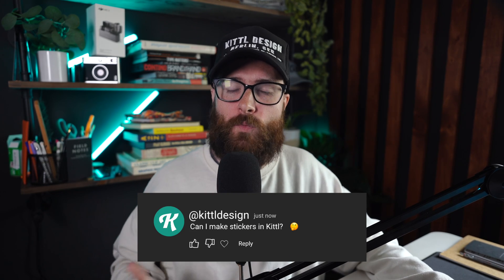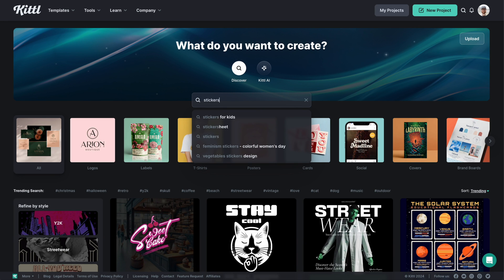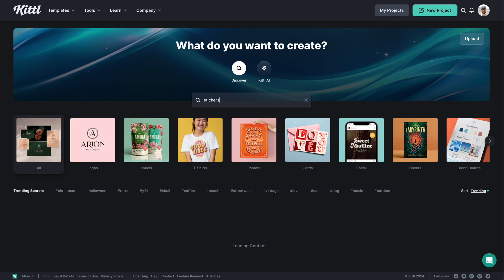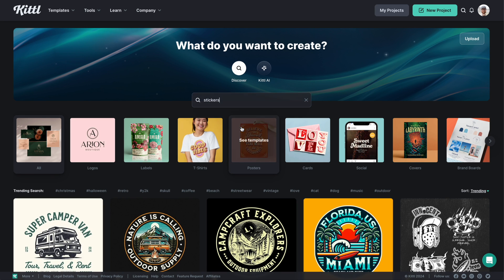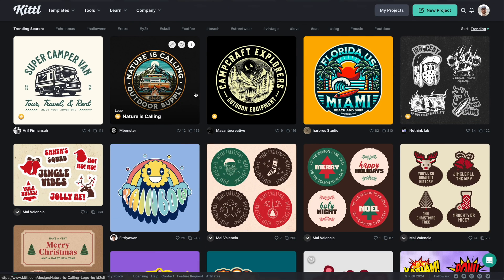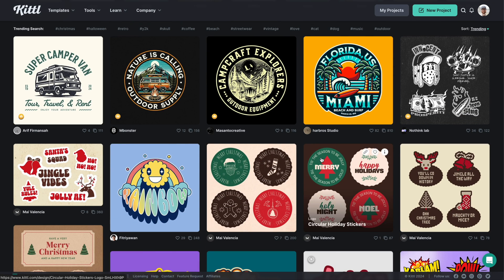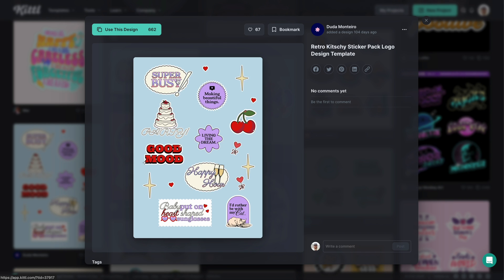Today's Kittle question is: can you make stickers with Kittle? The answer is absolutely yes, and you can even make a variety of stickers in different layouts. If we go over to the Kittle homepage and type 'stickers' in the search bar, we get a ton of templates that are already in sticker shape and format, as well as some templates already set up as sticker sheets.